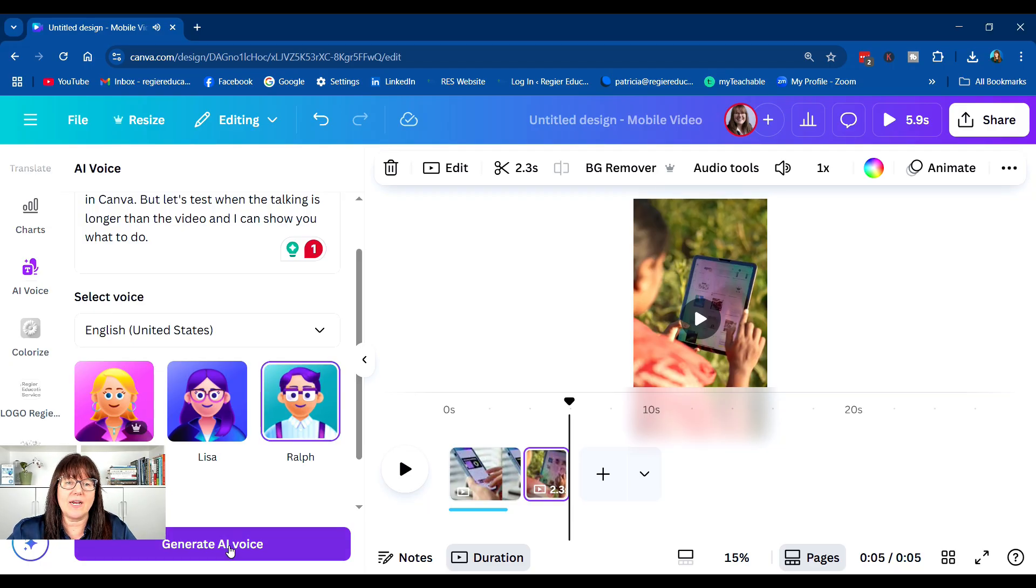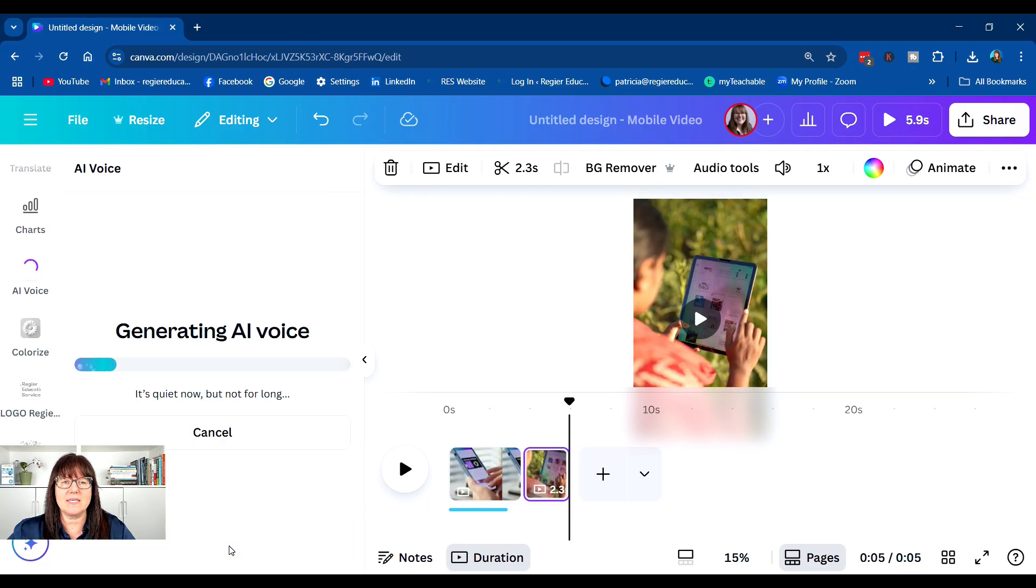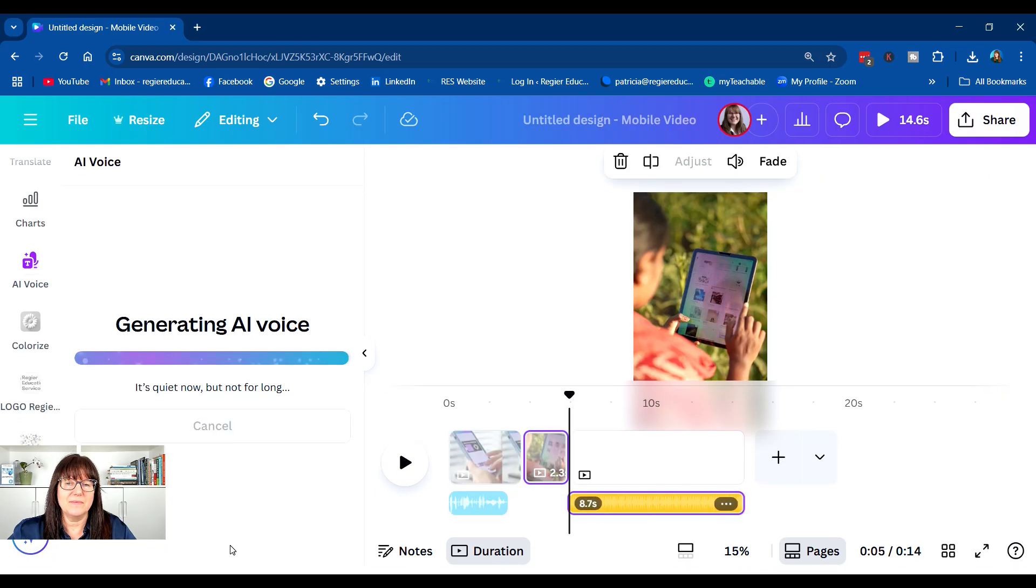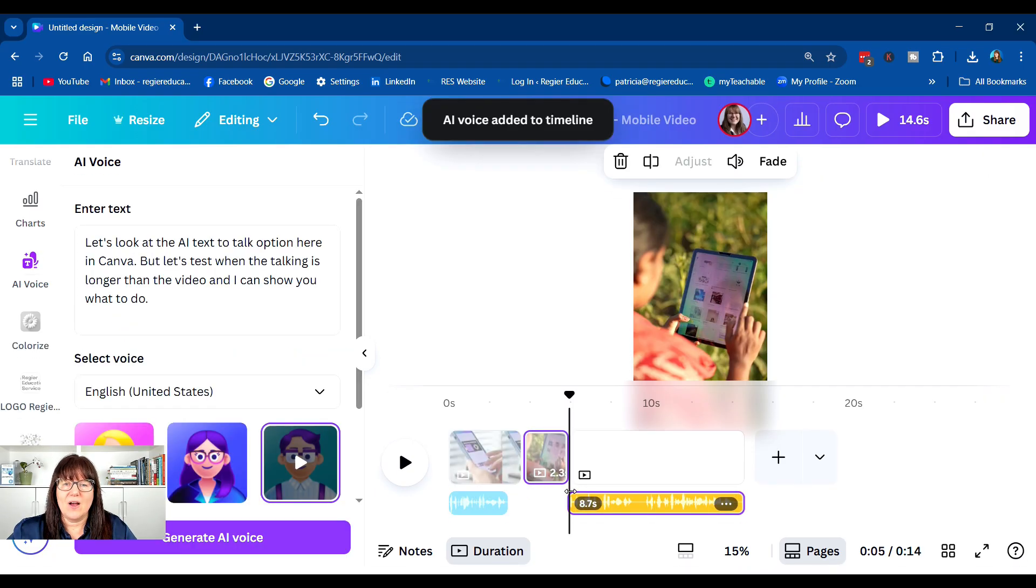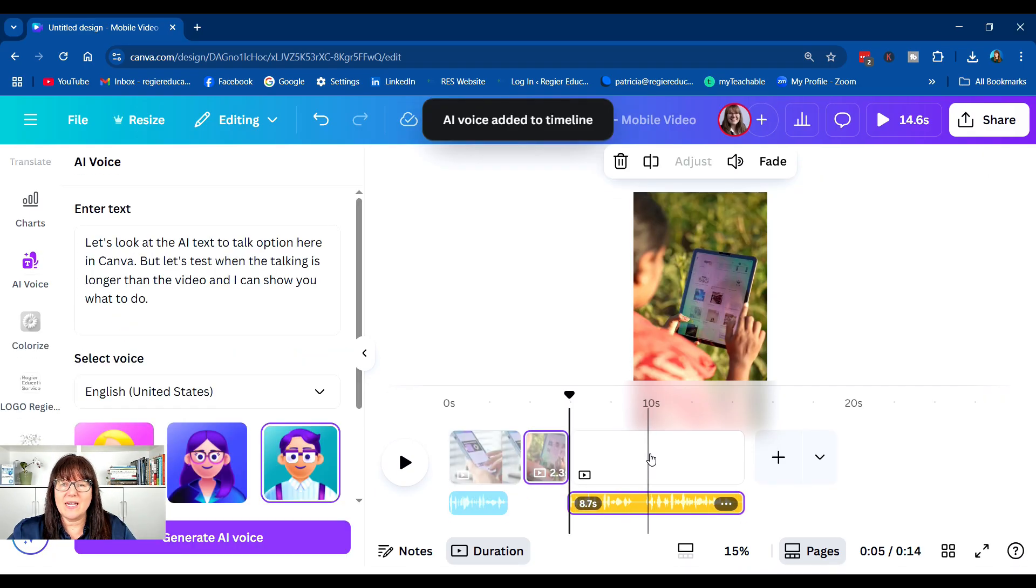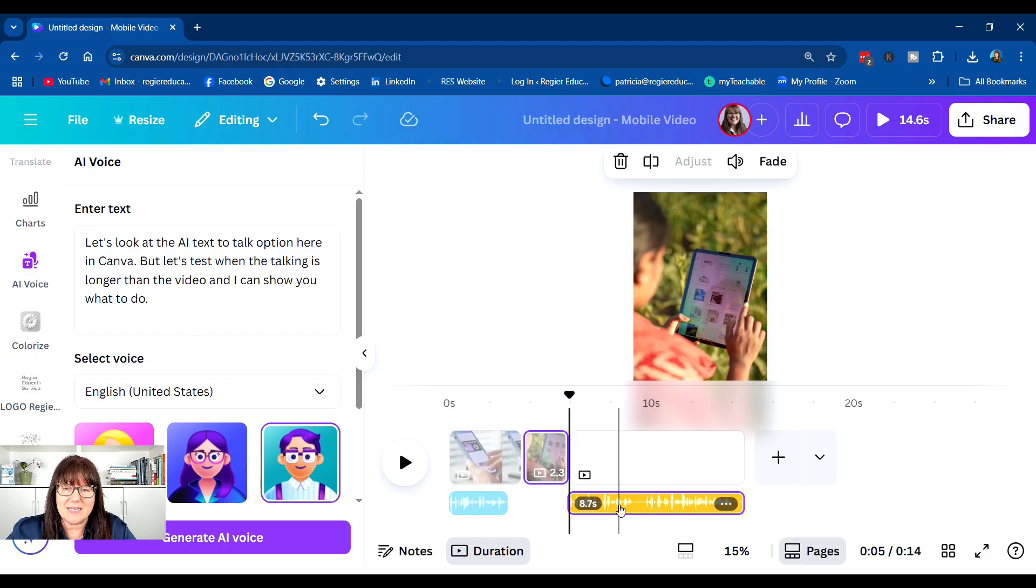I'm going to generate the voice. Okay, now it right away went to the next segment.